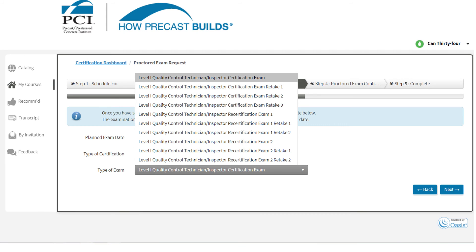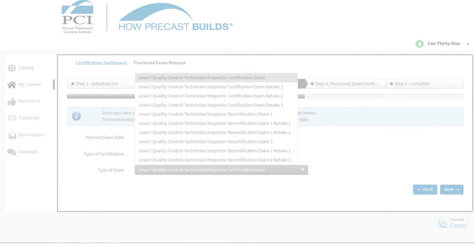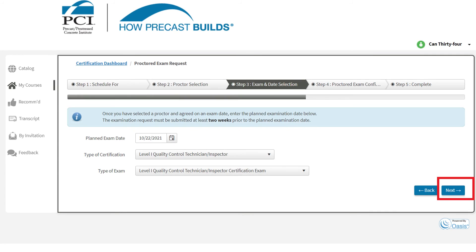This can also be used in combination. If this is your second attempt on your first recertification exam, you would select Recert 1, Retake 1. After you have checked all information is correct, click the blue Next button.